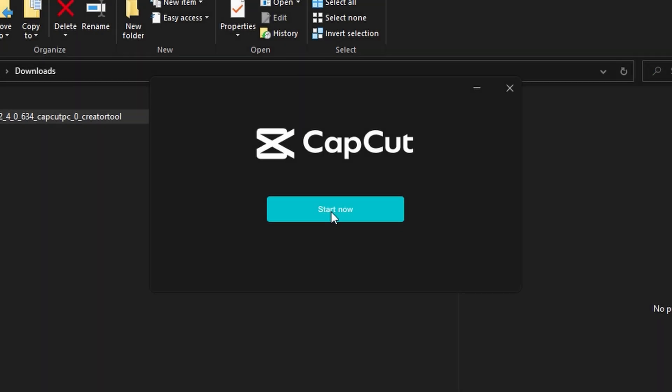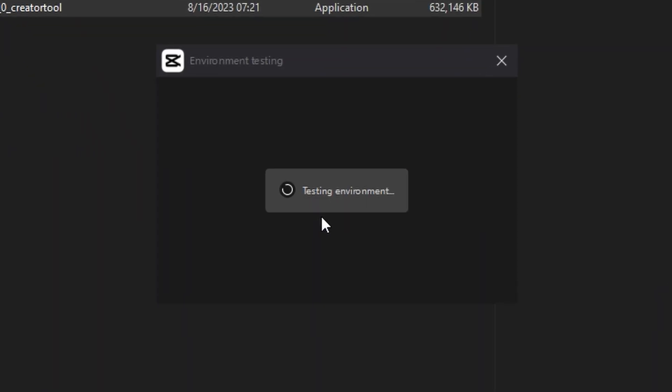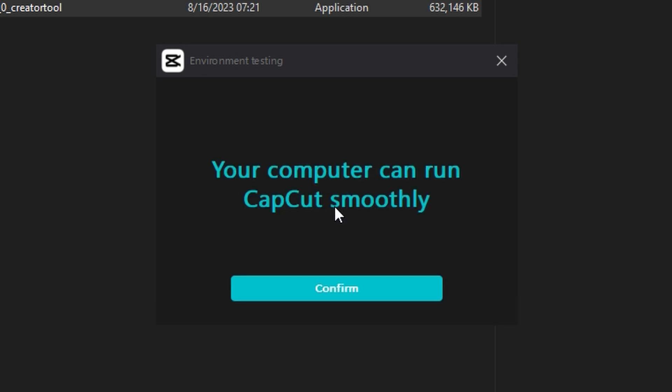Once it's done, click start now. Then it's going to be testing your environment, just checking out to see if your computer can actually run CapCut, and my computer can smoothly run CapCut, so click confirm.